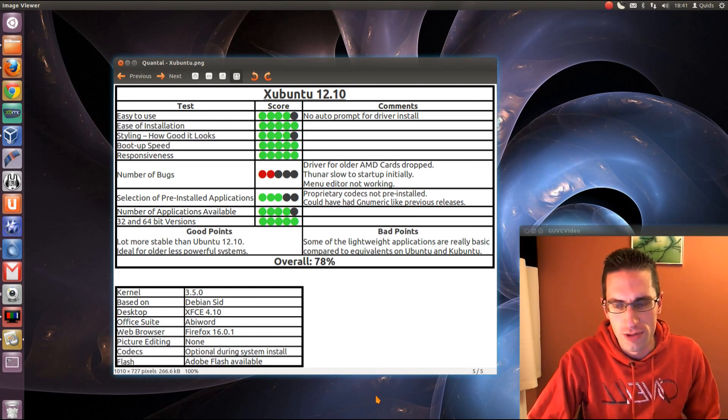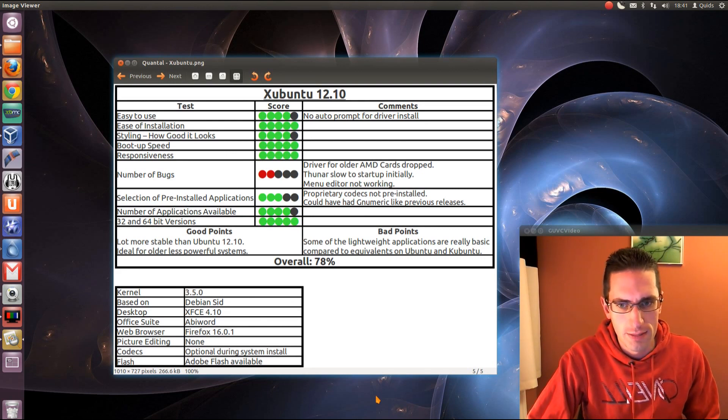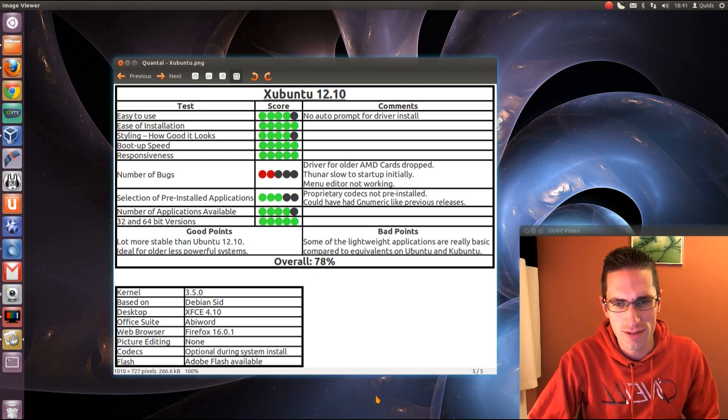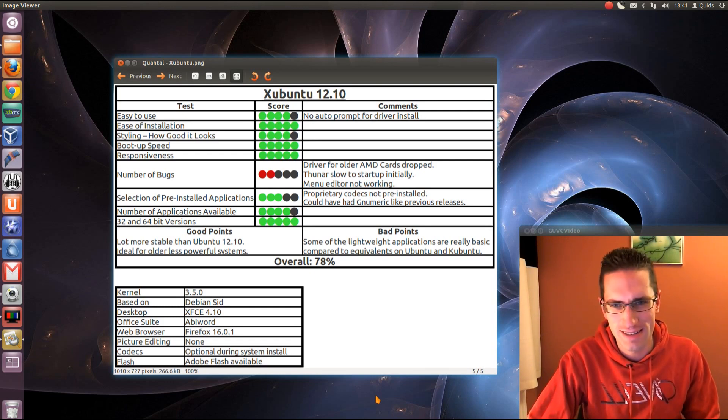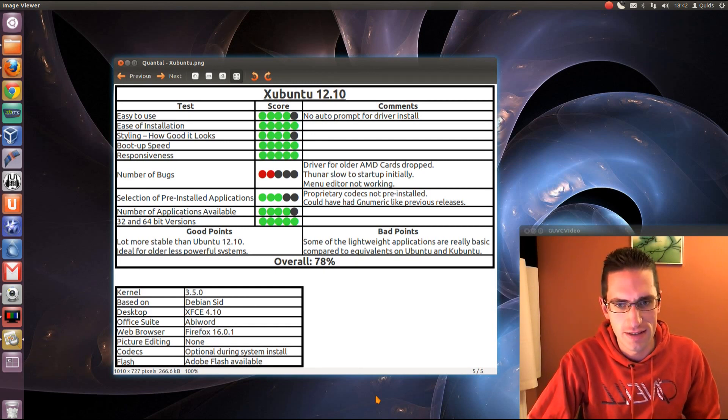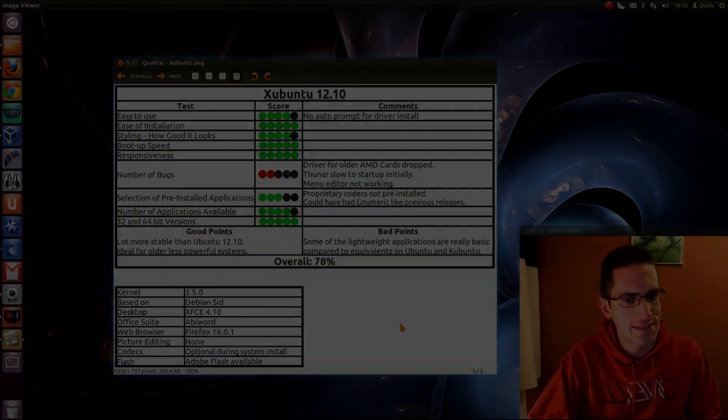So good points. It's a lot more stable than Ubuntu 12.10, and it's an ideal system for older, less powerful machines. The bad point is that some of the lightweight applications are really basic. That music player, oh dear, that could have been a lot better, I reckon. So overall, 78%. Thanks for watching, see you later.